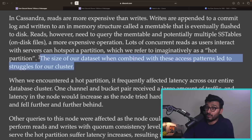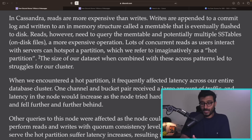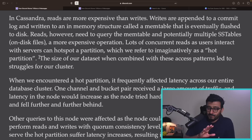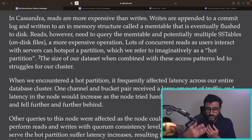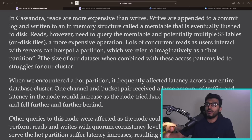Lots of concurrent reads as users interact with servers can hot-spot a partition — what they imaginatively call a 'hot partition.' The size of their discord servers combined with these access patterns caused their cluster to struggle. Because most queries go to almost the same partition — the same channel/bucket combination — the node becomes very busy with all queries directed at it.